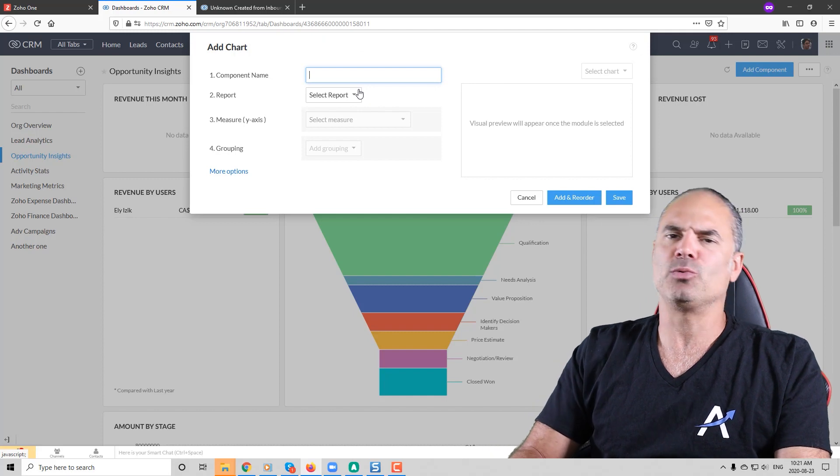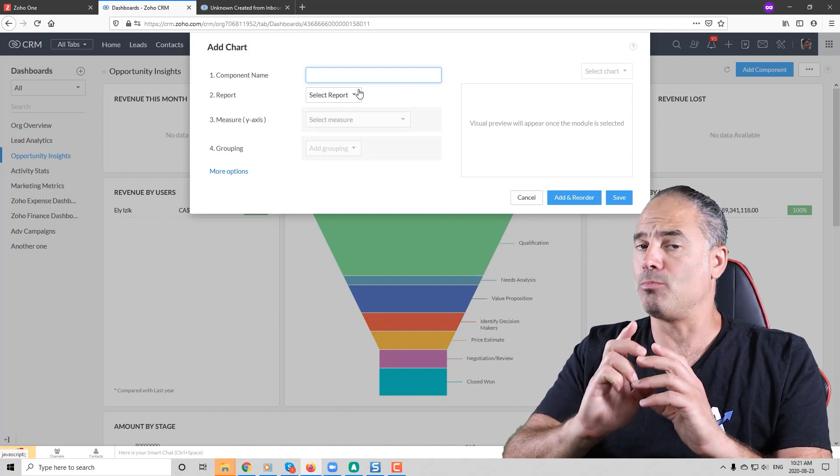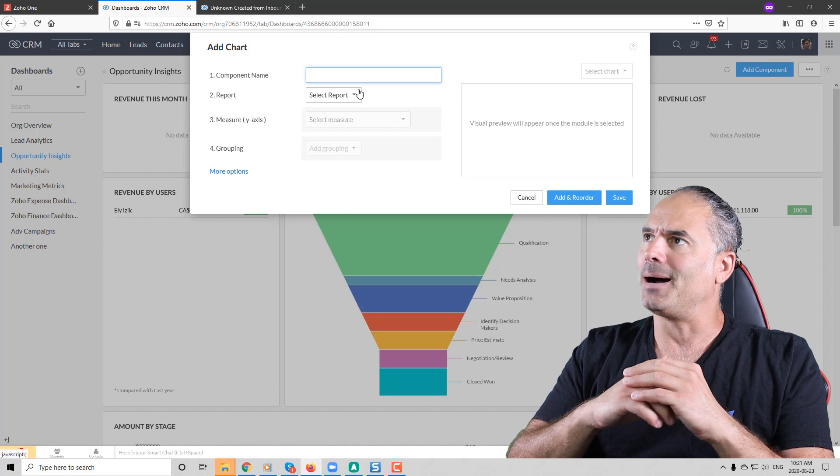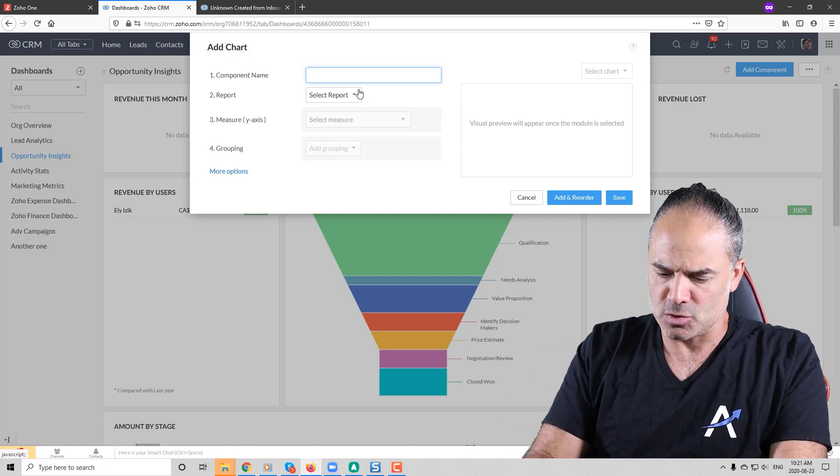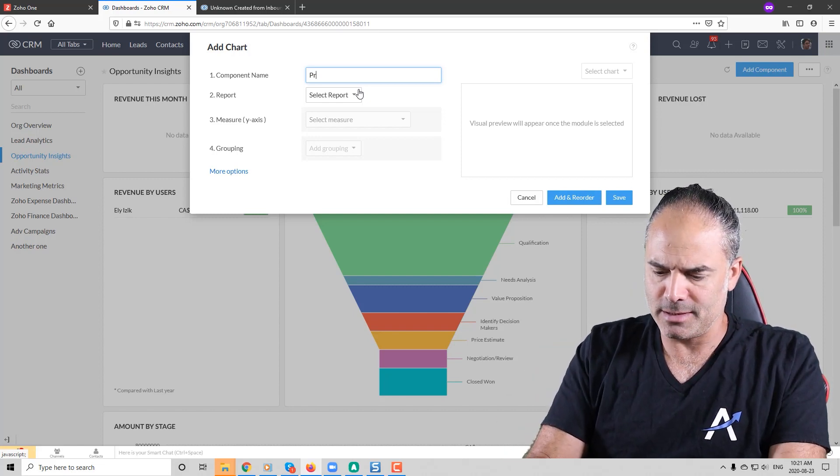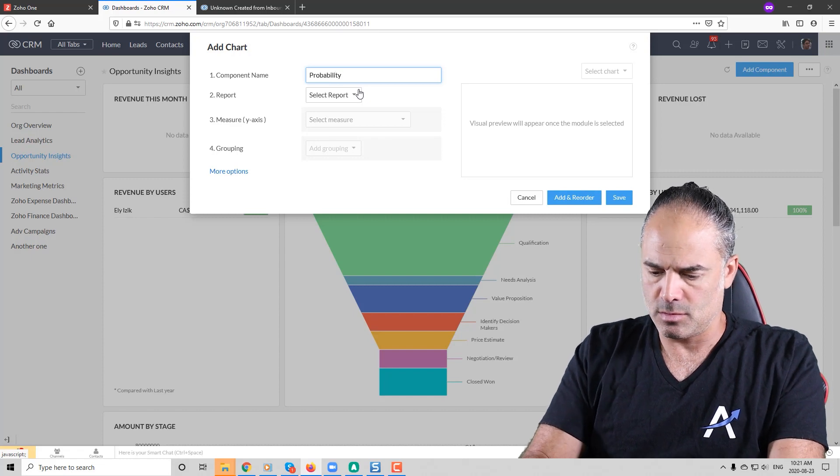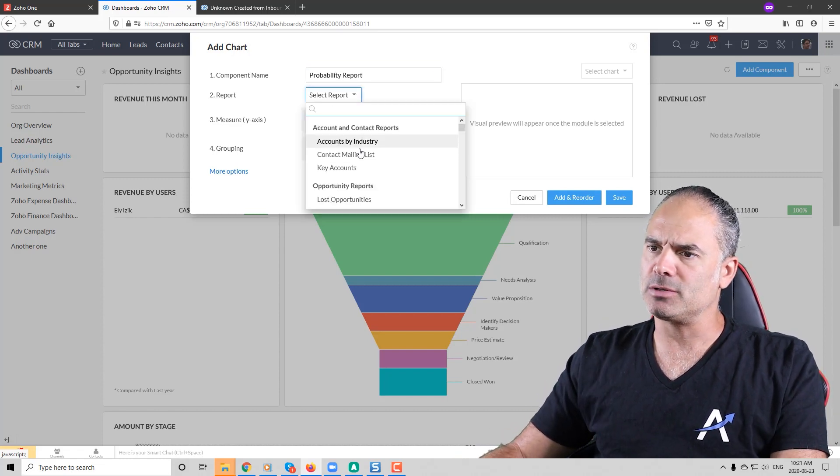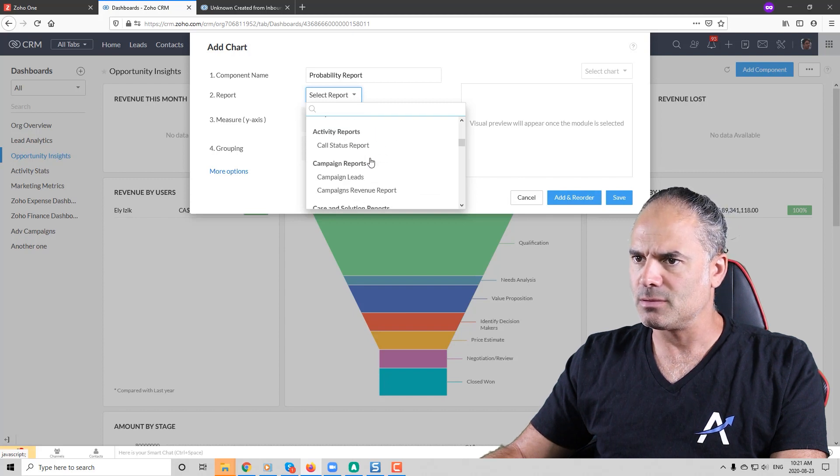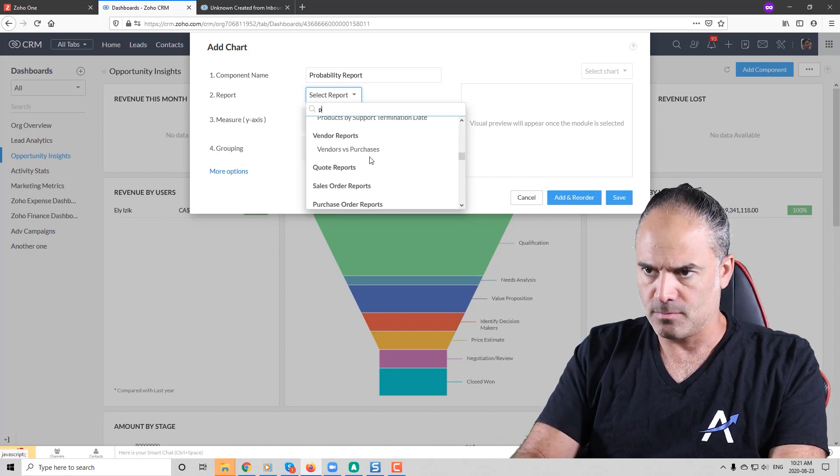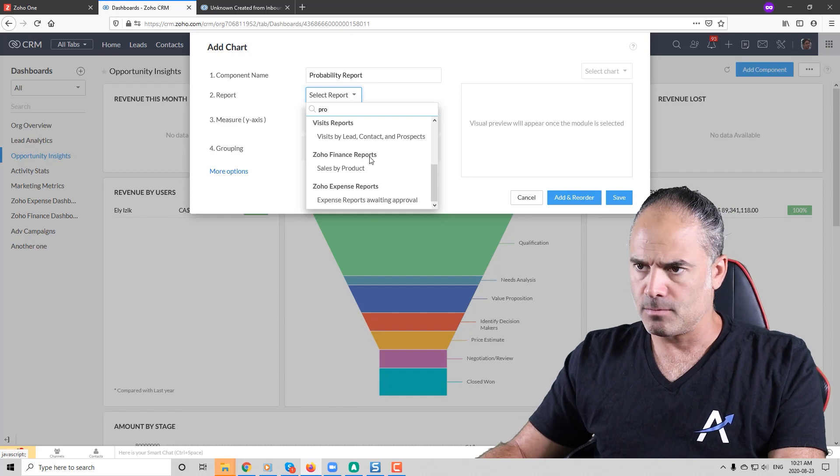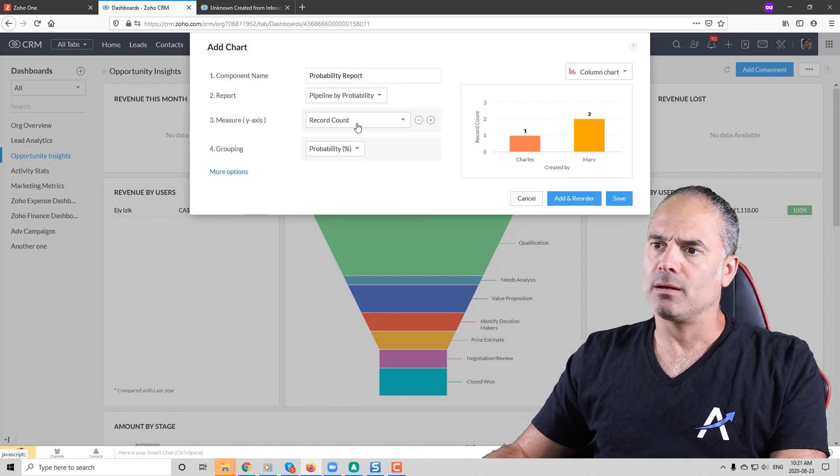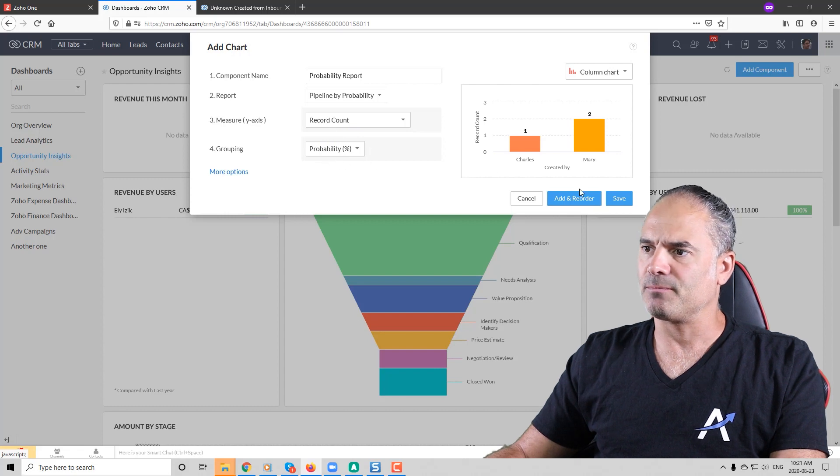Let's assume that we like to have a component that is based on the probability. So let's do a probability and we'll choose the report. I think I do have a probability report somewhere. Yes and that will be fine.